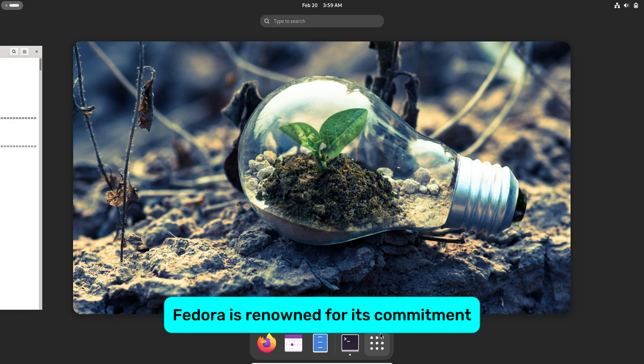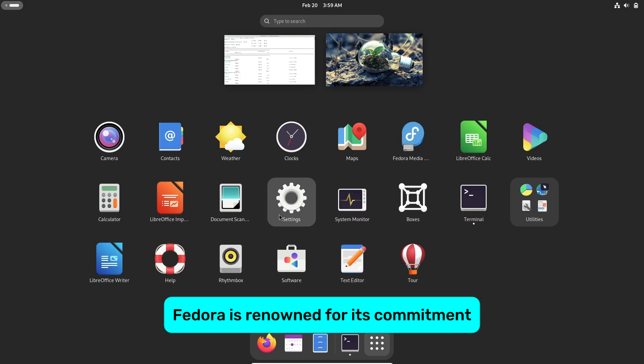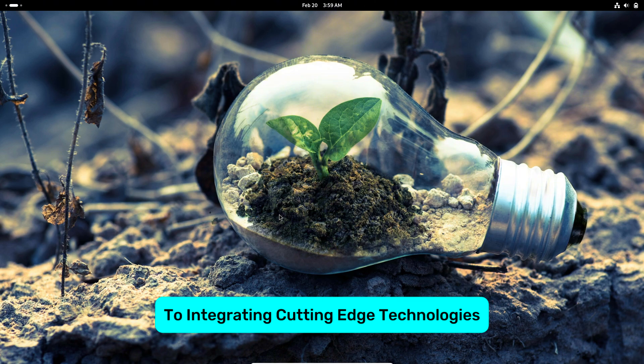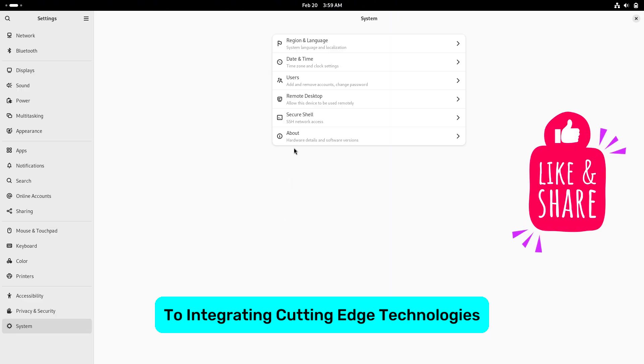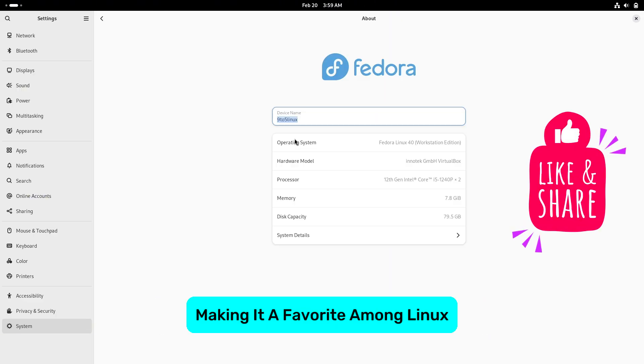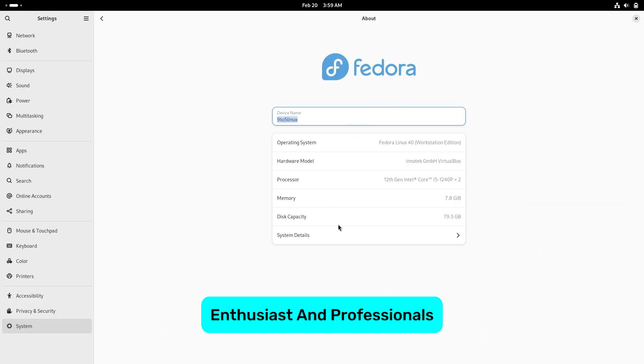Fedora is renowned for its commitment to integrating cutting-edge technologies, making it a favorite among Linux enthusiasts and professionals.